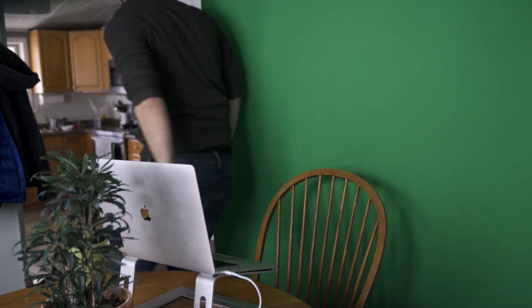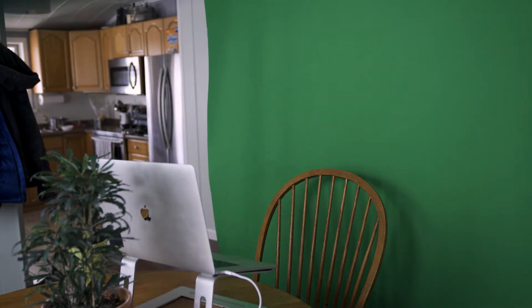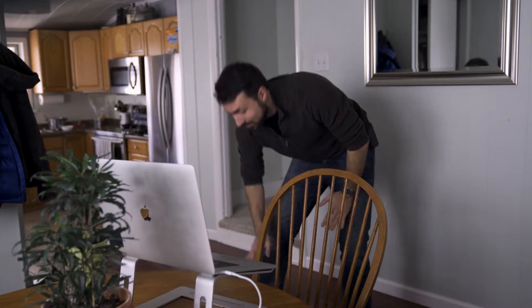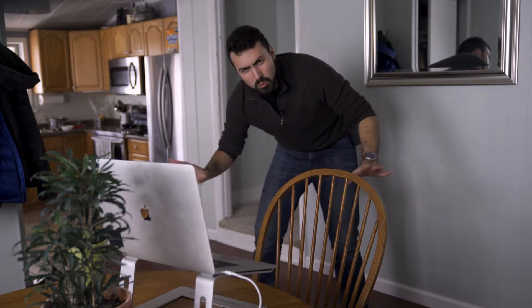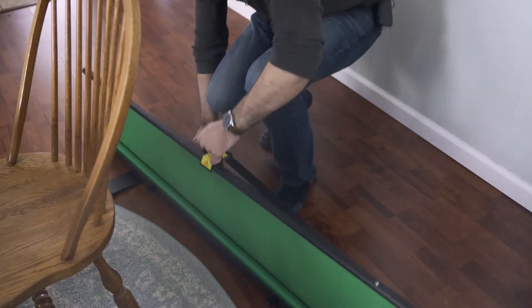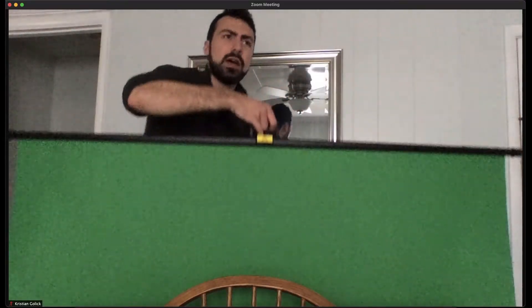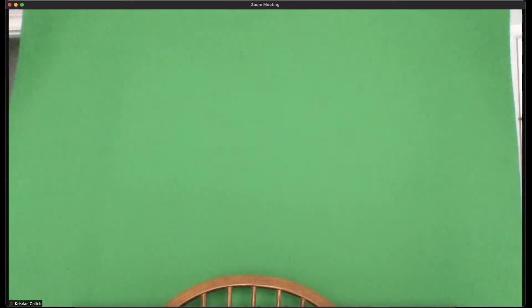So if you really want to use a virtual background but need it to look as good as possible, then the green screen is going to be your best bet. This green screen I have here is collapsible — just like a portable projector screen, you pull it up and you're in business.